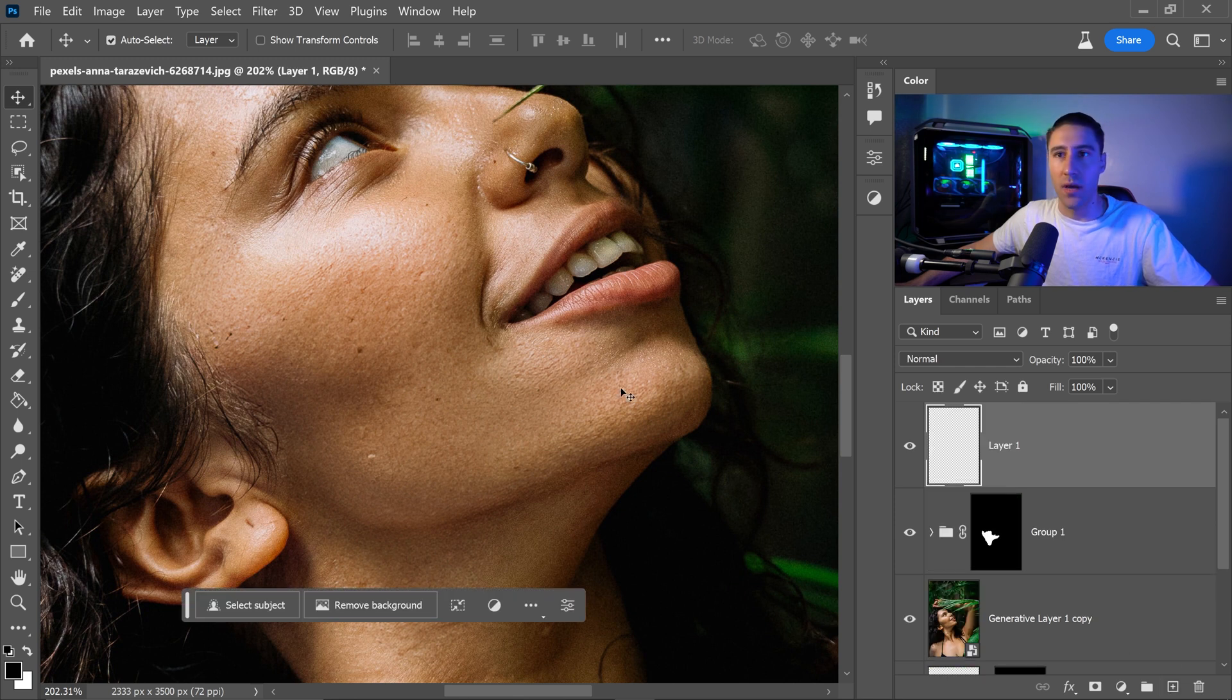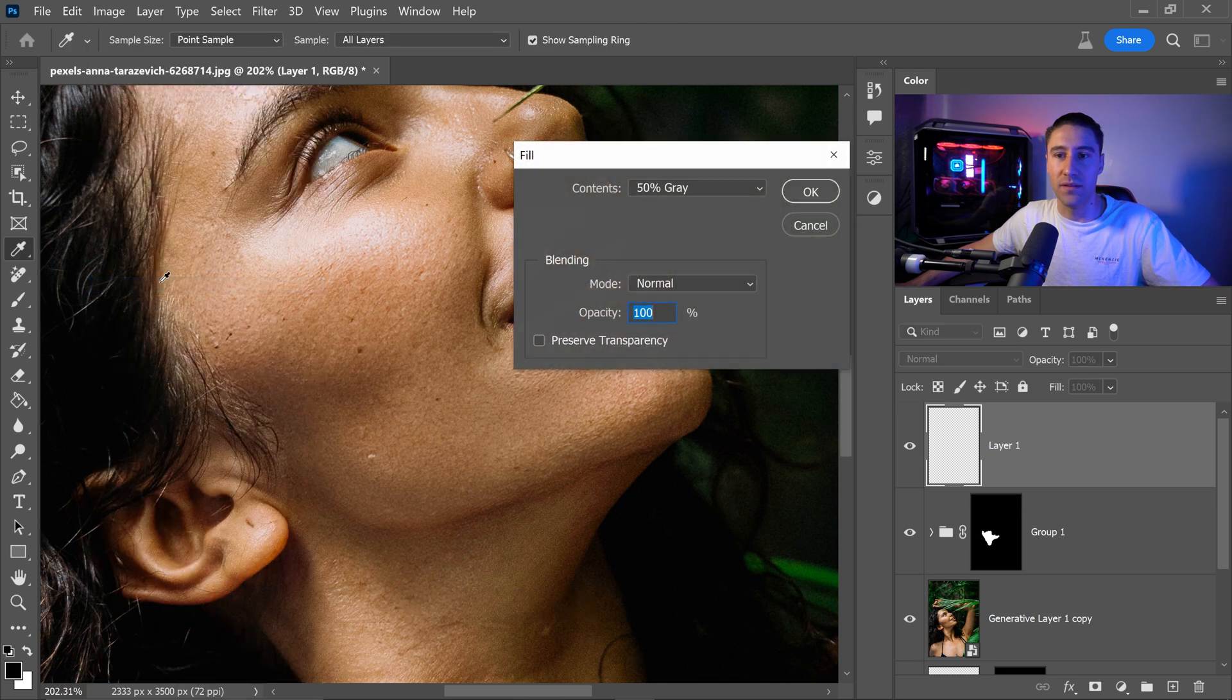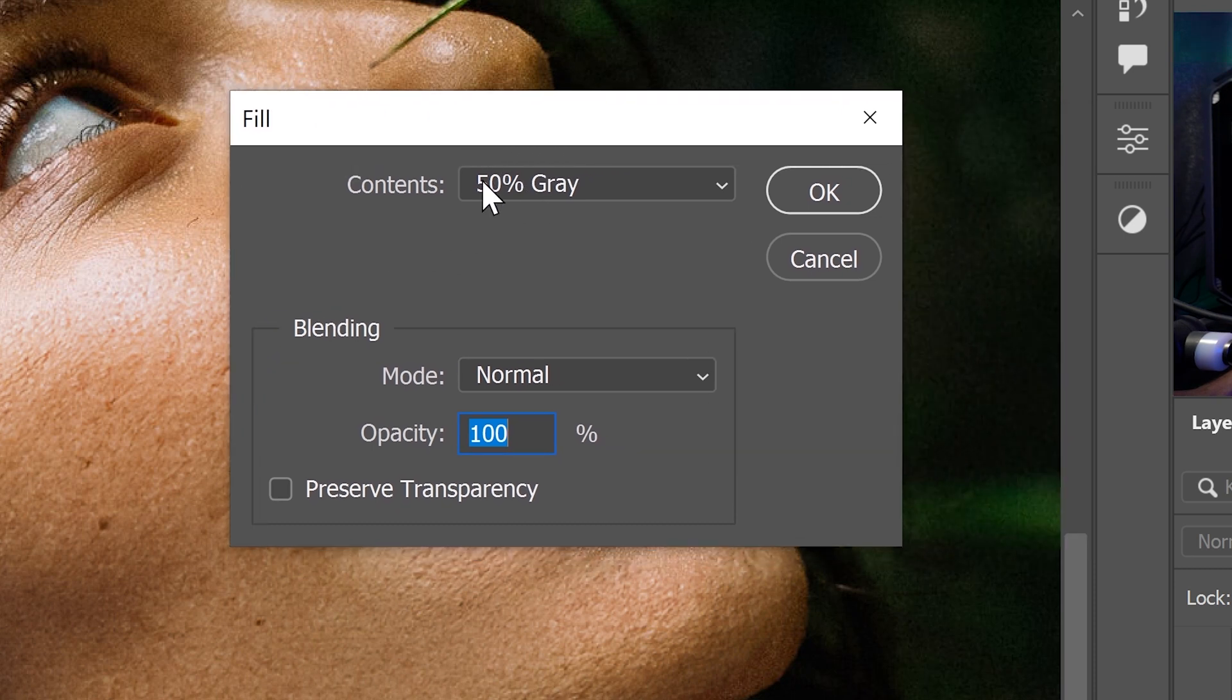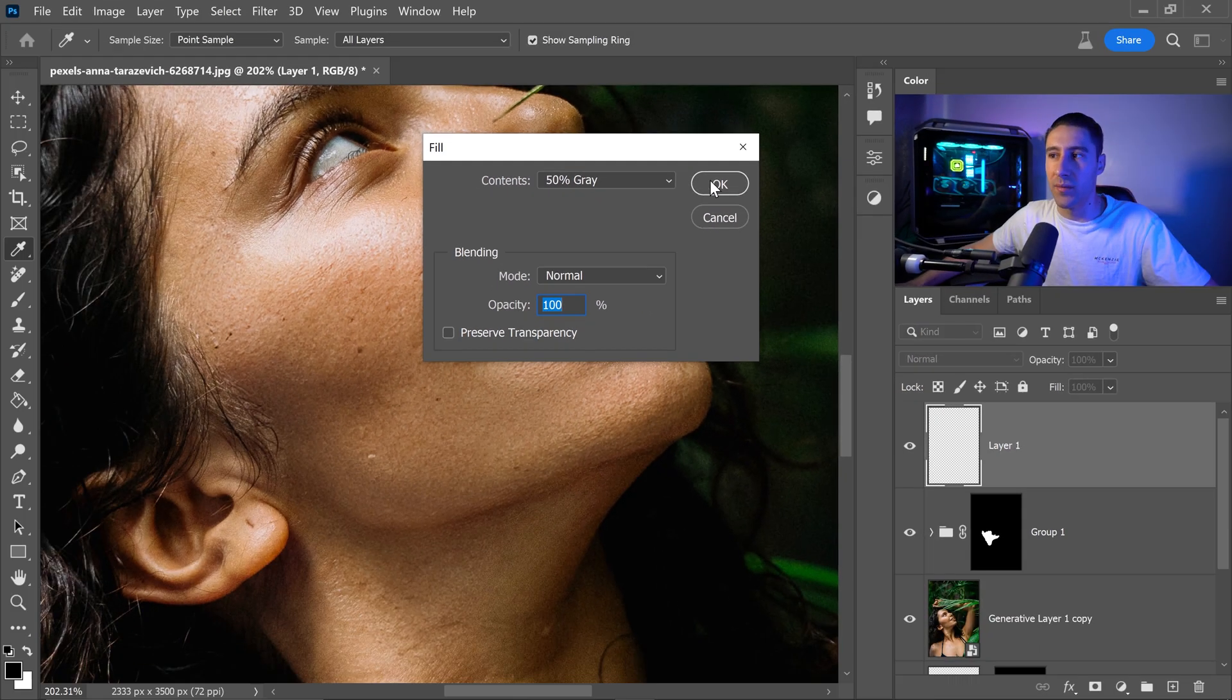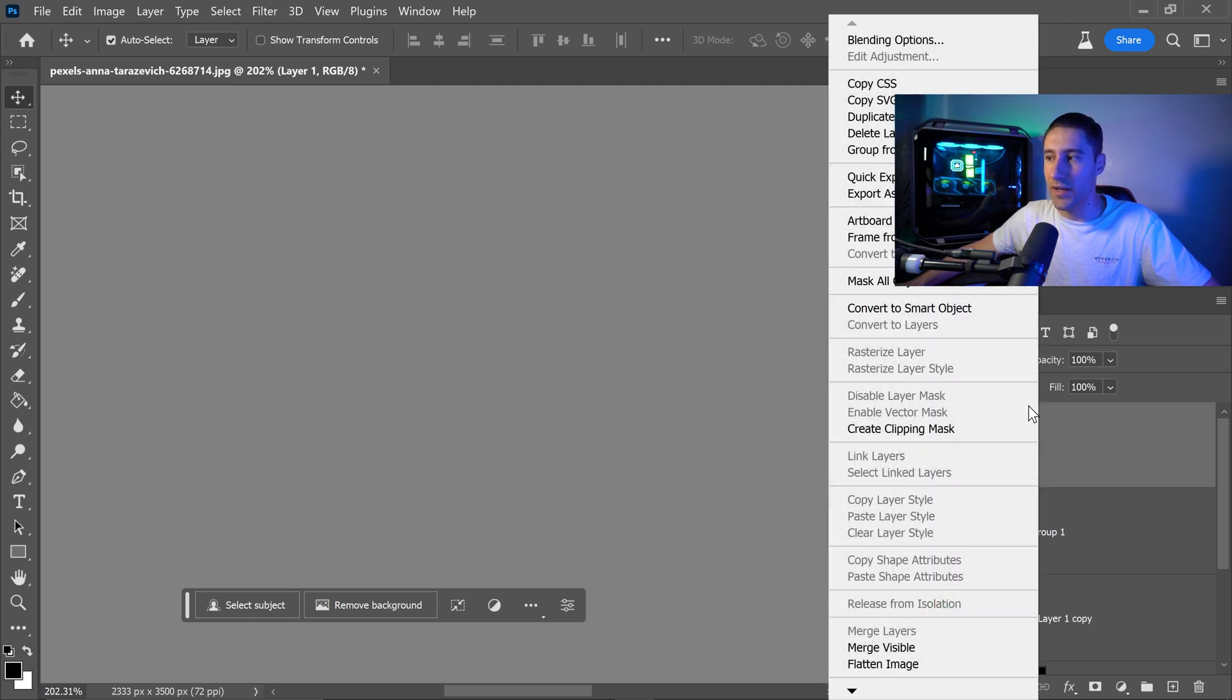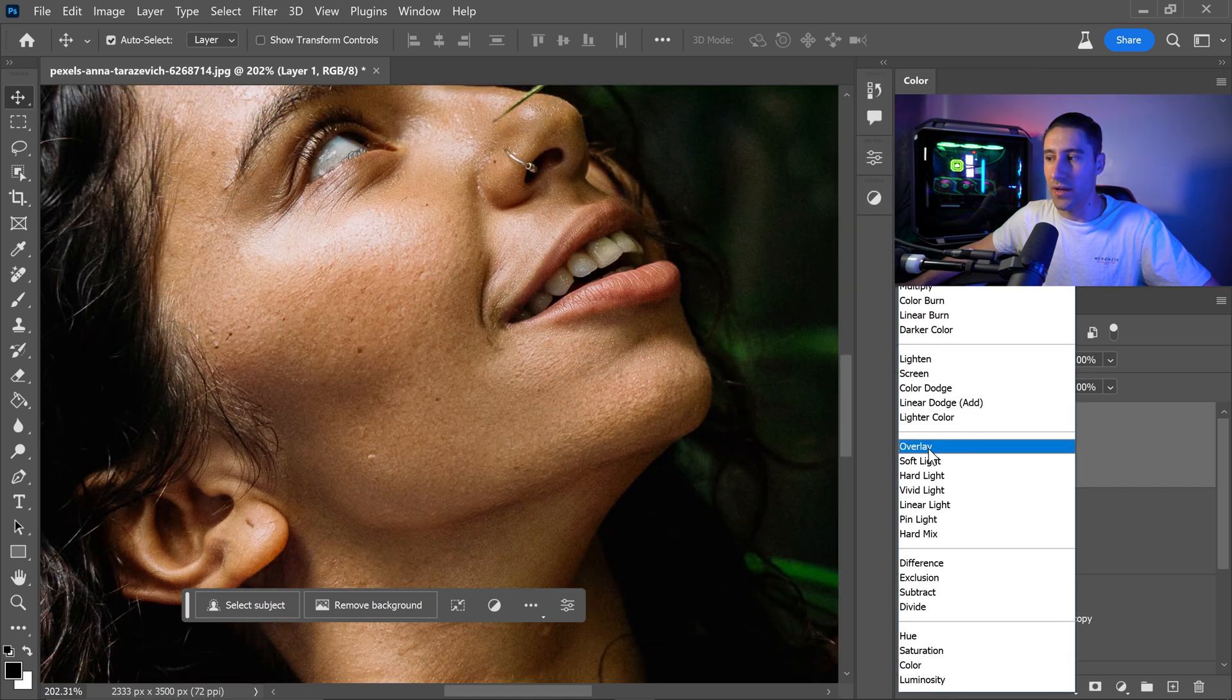With this new layer we're going to go to Edit and go down to Fill. We want to set the contents to 50% grey, normal for the mode and then 100% for the opacity. Go ahead and press OK. Once you've got this new layer we're just going to right click on here, convert this into a smart object and then set this one to overlay.